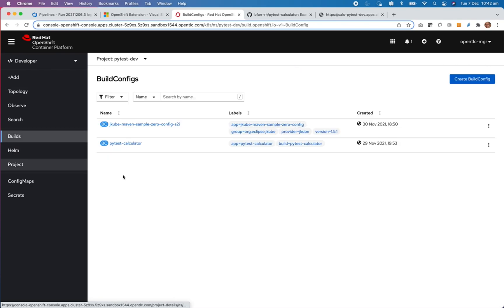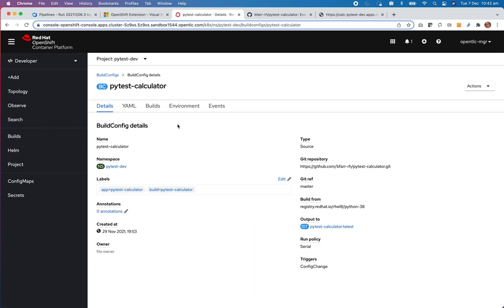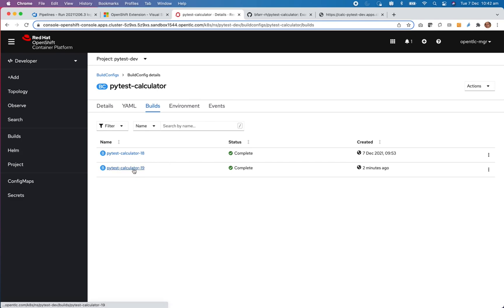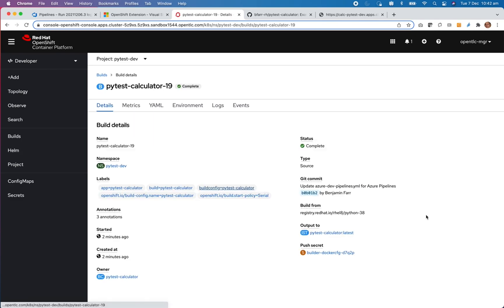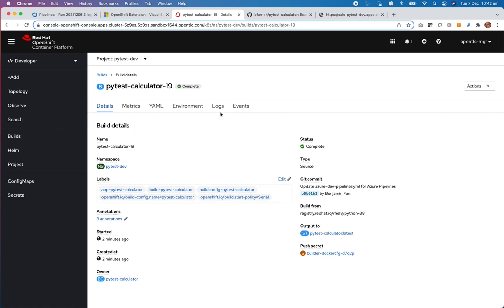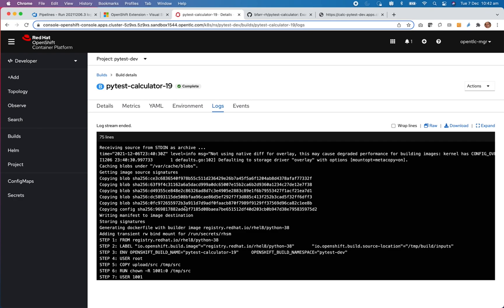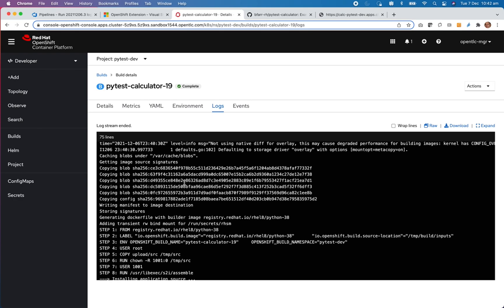If I have a look at the builds, so this is the build job has just completed two minutes ago. And the logs will correspond here to the logs that have been streamed back into Azure DevOps.